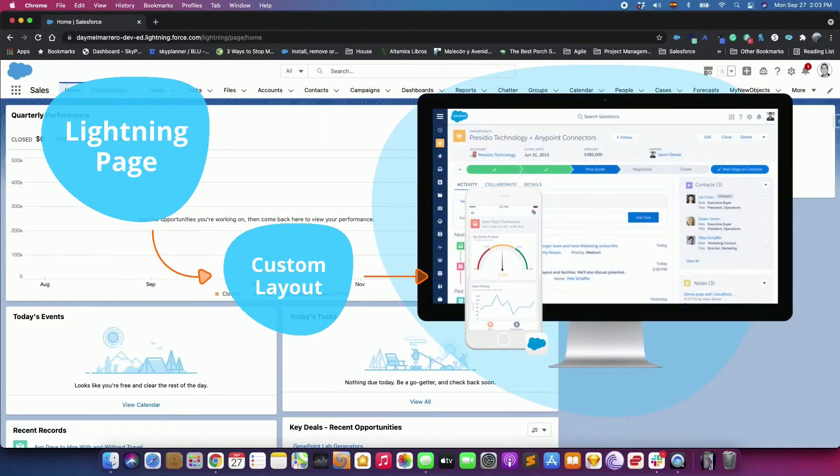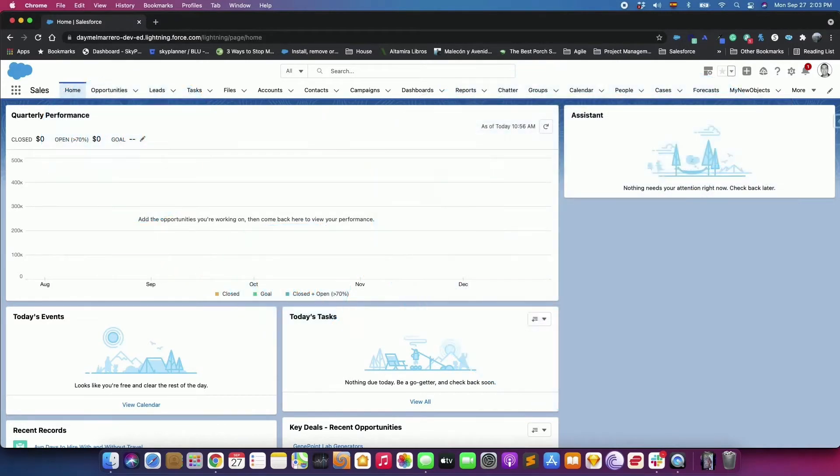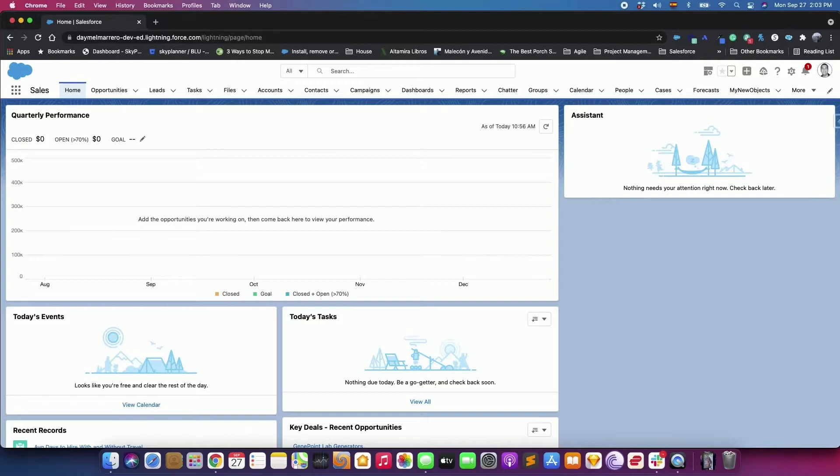Using the Lightning App Builder, you can add, remove, or reorder components on a record page to give users a customized view of each object's records.